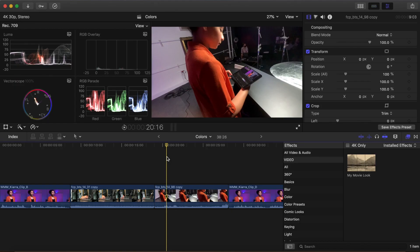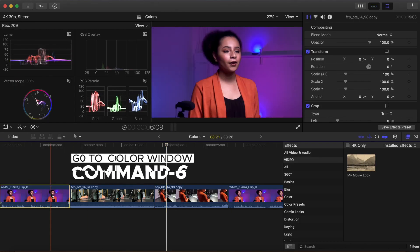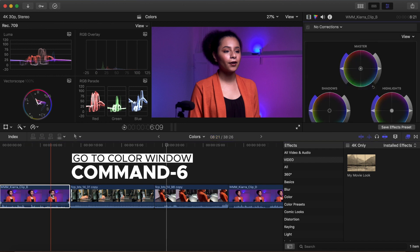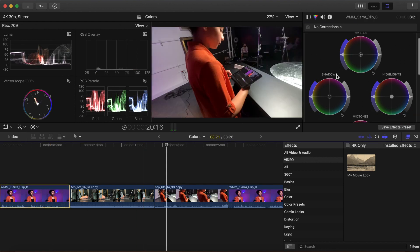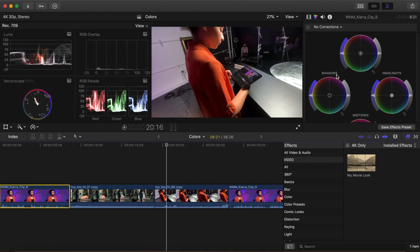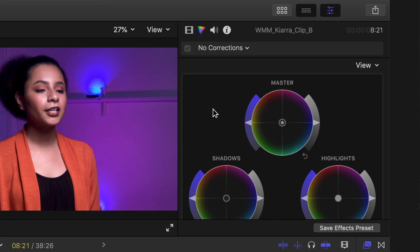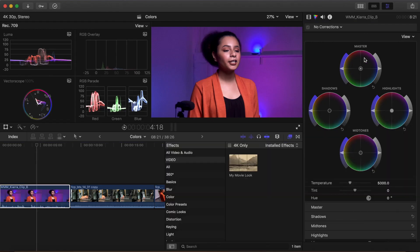Select a clip you would like to grade and press Command-6 to open the color pane in the Inspector. You'll notice that instead of the color board with the four pucks on it, you now have four color wheels instead. You may want a little extra real estate in your Inspector, so go ahead and double-click on the clip name at the top of the Inspector and you'll see it extend to fill the screen.